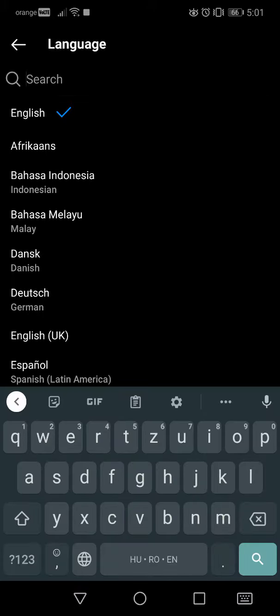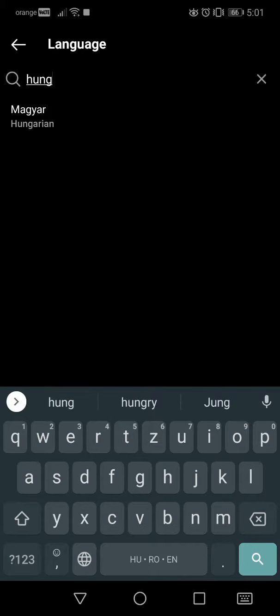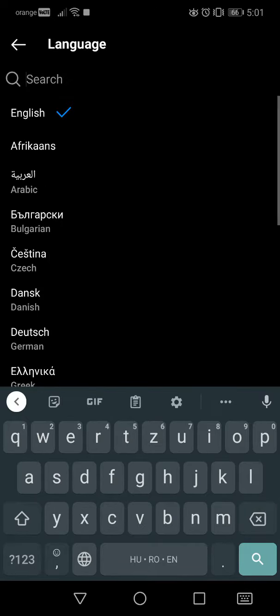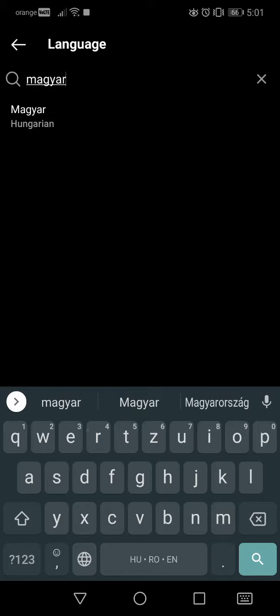A very useful feature is that you can type the language you want in your own language or in English. For example, if I want to change my Instagram to Hungarian, I can type 'Hungarian' or I can type the word in Hungarian, which is 'Magyar'.